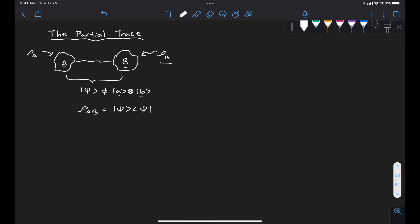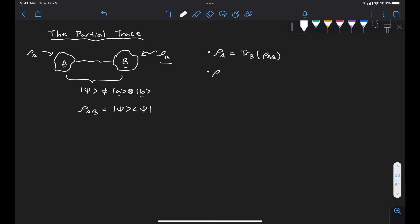These are called the reduced density matrices. We gave an example where Alice and Bob were sharing an entangled state and Bob wanted to get the statistics of the qubit he had without knowing his state was entangled with Alice. We derived empirically what rho B was for Bob, but we didn't give a prescription for how this can be done in general. We mentioned that rho A is the partial trace over B of rho AB, and rho B is the partial trace over A of rho AB, but we didn't give a formal definition for what this partial trace is.